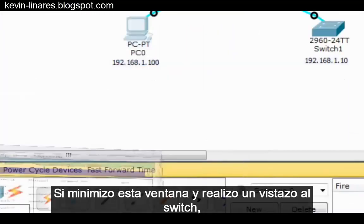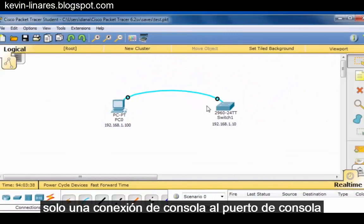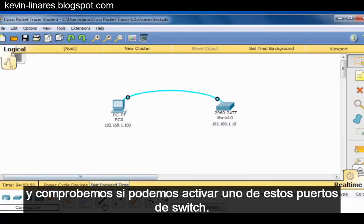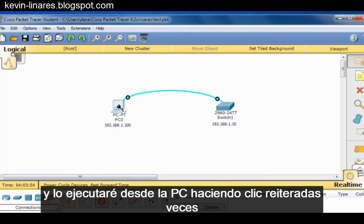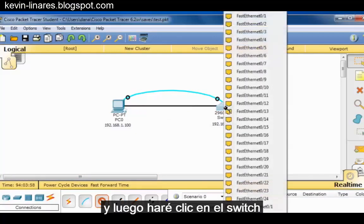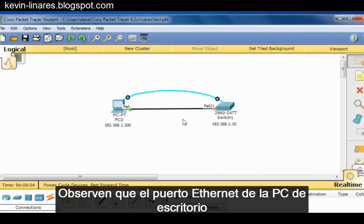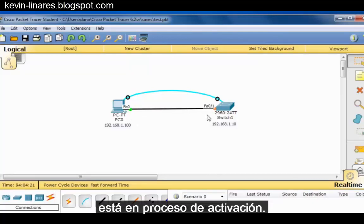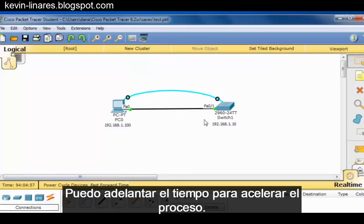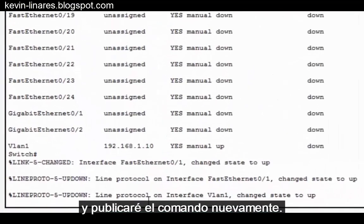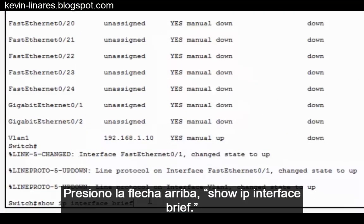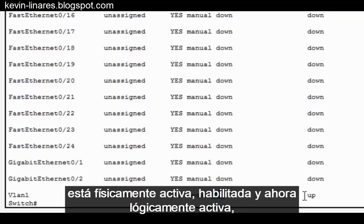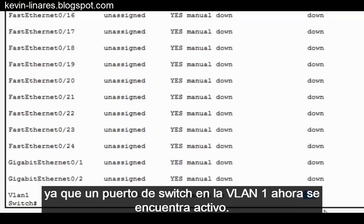If I minimize this window and take a look at the switch, only a console connection to the console port is running from the PC to the switch. I'll grab a straight-through Ethernet cable and run it from the PC to Fast Ethernet 0/1 on the switch. The Ethernet port on the desktop PC has gone green and the switch port is coming up. I'll fast forward time, go back into the desktop PC, and issue show IP interface brief again. You can see that interface VLAN1 is now physically up and logically up because a switch port in VLAN1 is now active.